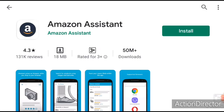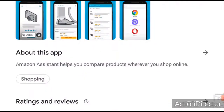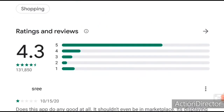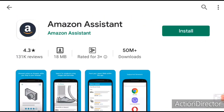Yes, this is an application which is called LYD and I am going to tell you that you can compare online products. The star rating is 5.4.3. The file size is 18 MB and it has been downloaded more than 10 million times.